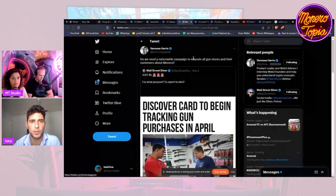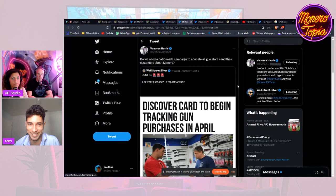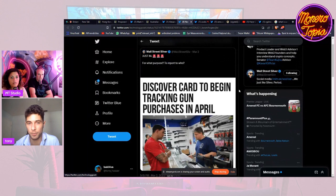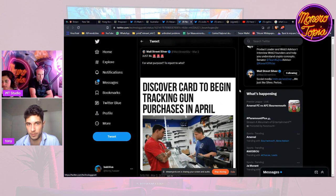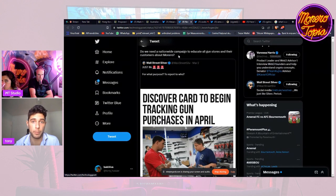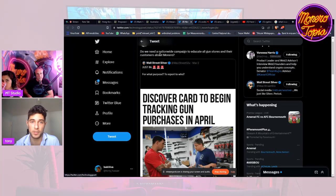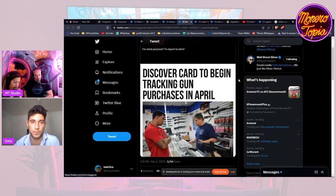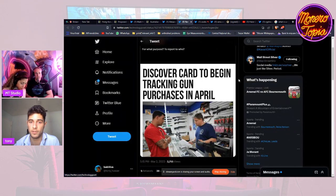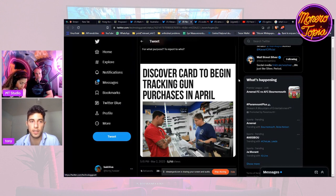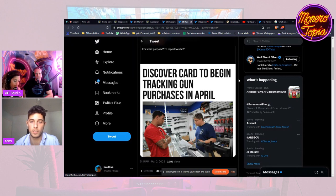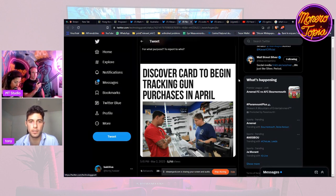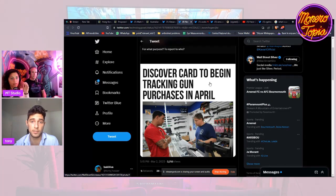Next is a post by Vanessa which is very concerning: Discover card to begin tracking gun purchases in April. She said do we need a nationwide campaign to educate all gun stores and their customers about Monero. Sounds like great early adopters, a great early use case for Monero. Having privacy doesn't mean it's all about criminals purchasing illegal guns - it's about your freedom.